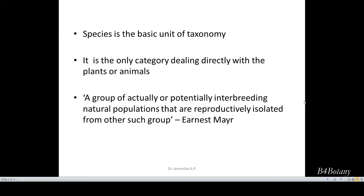Ernst Mayr gave a beautiful definition for species. It is a group of actually or potentially interbreeding natural populations that are reproductively isolated from other such groups. So a species must be a natural population which should interbreed and reproduce fertile offspring, and are reproductively isolated from other such groups.